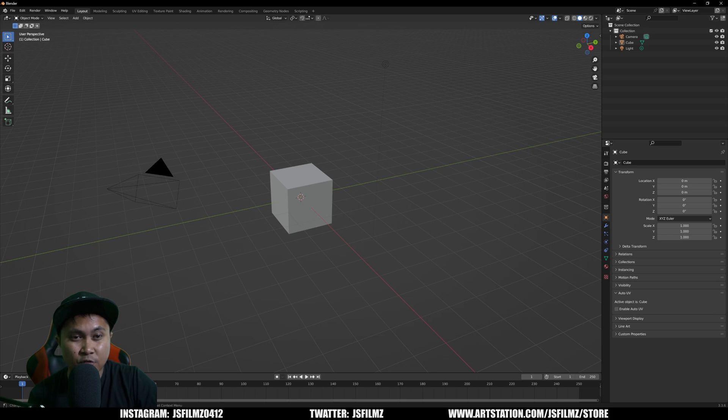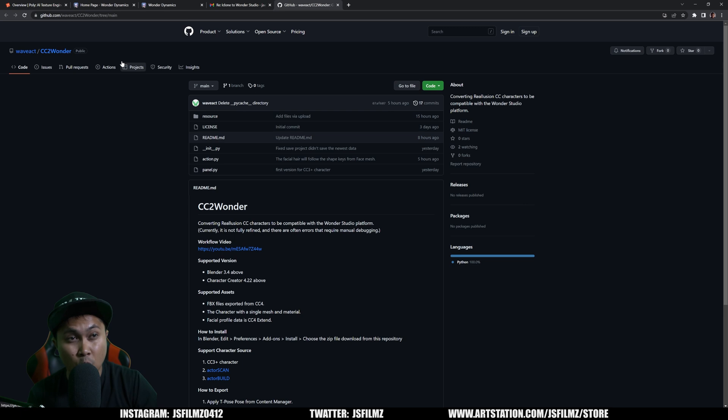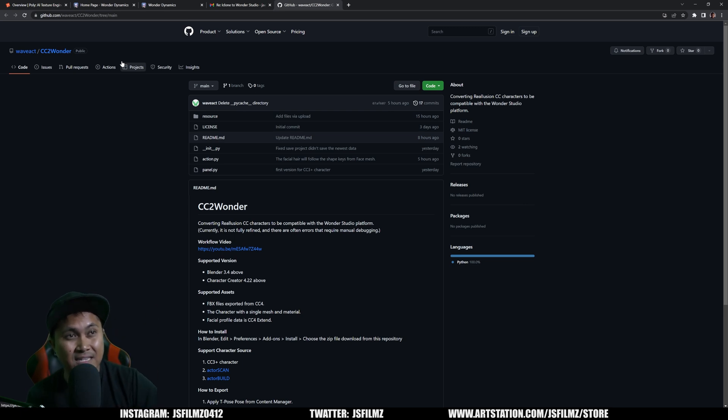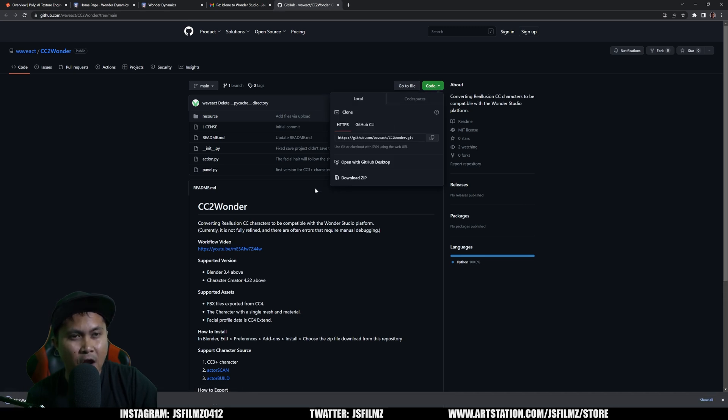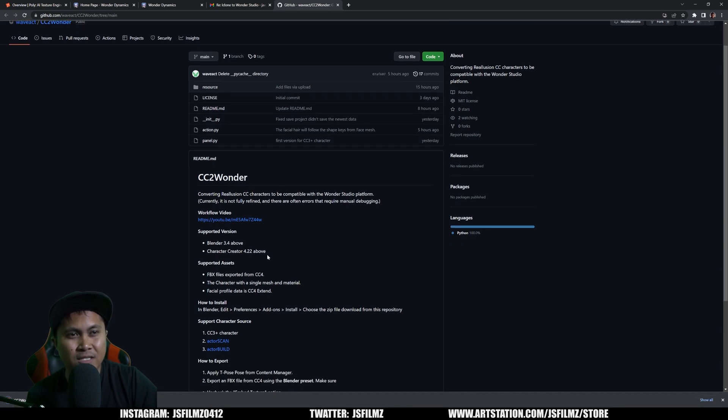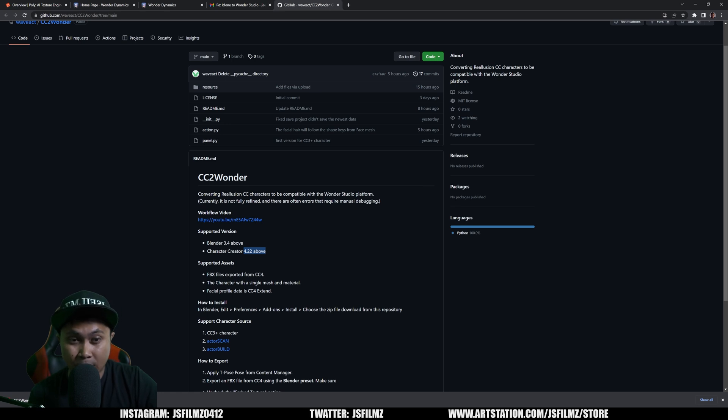First things first, let's go to Luke's GitHub. I'm going to put the link in the description below. Big thanks to Luke from Reallusion for making this happen for us. Go to code and download the zip file. You're going to look at the requirements right now. You're going to need Blender 3.4 or above, Character Creator 4.2.2 or above.